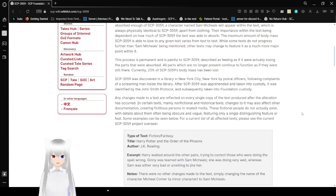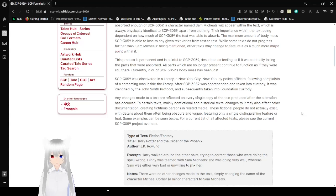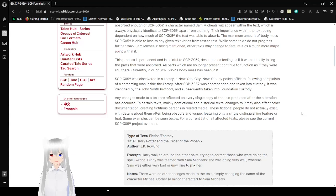SCP-3059 was discovered in a library in New York City, New York, by police officers following complaints of a screaming man inside the library. After SCP-3059 was apprehended and taken into custody, it was identified by the John Smith Protocol and subsequently taken into Foundation custody.